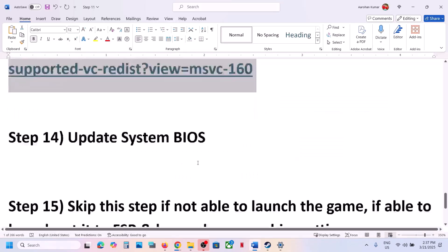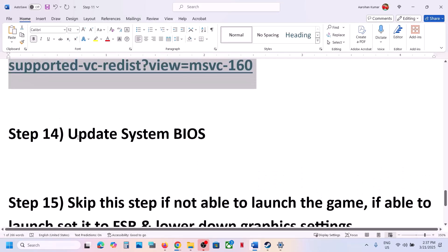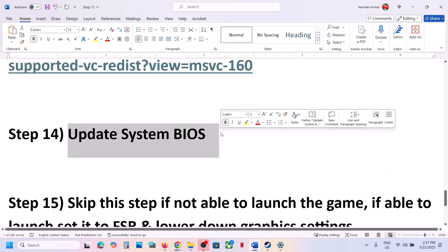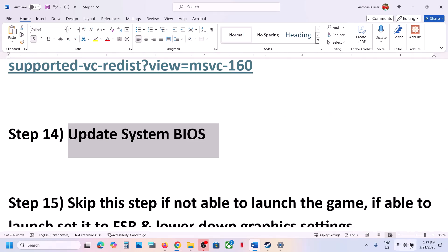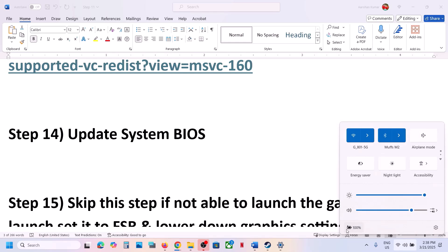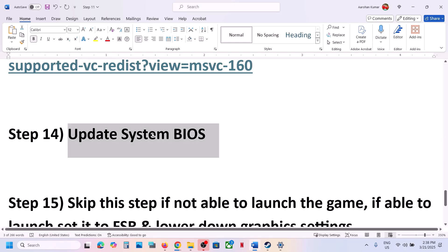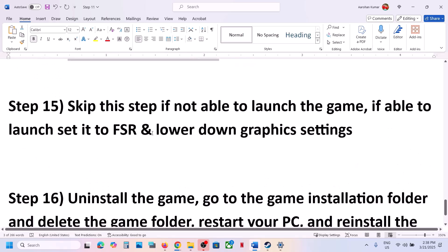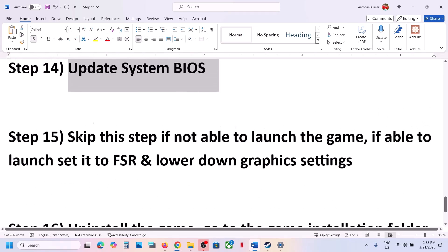The next step is to update the system BIOS. Go to your system manufacturer's website, select your model number, and update the BIOS. If you're using a laptop, make sure the charger is connected and the battery is above 10%. After updating, restart your computer and launch the game.